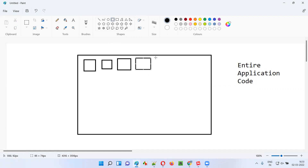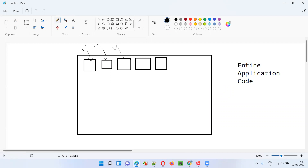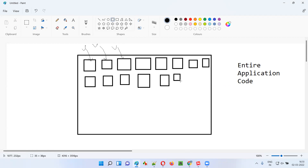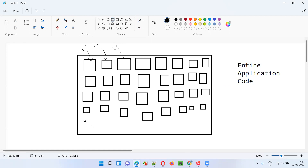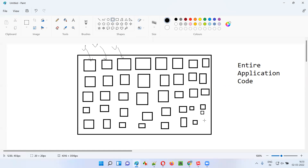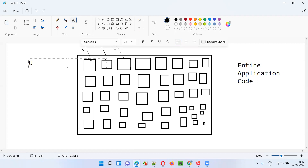You can break the entire application code into the smallest units — pieces you cannot break further. Each and every piece here is nothing but a unit. The entire application code, when broken into smallest parts or portions, those smallest parts are nothing but units. You cannot break them further; each and every box represents a unit.